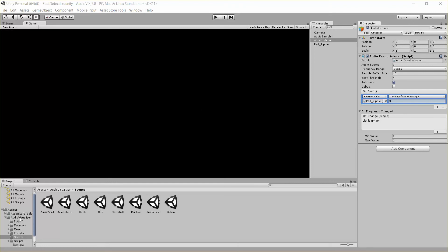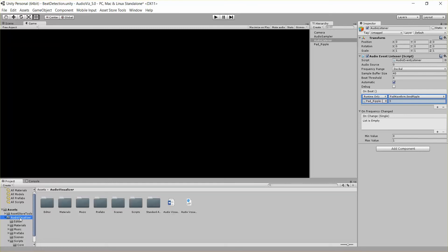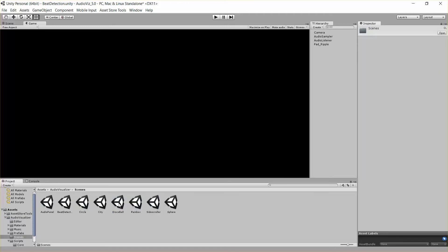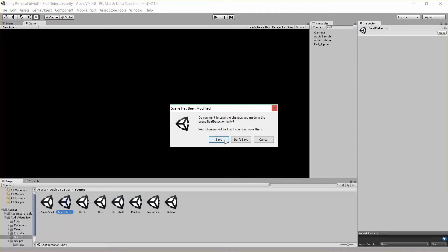So if you have the tool, you can follow along by going to the audio visualizer folder, and then under Scenes, and Beat Detection.